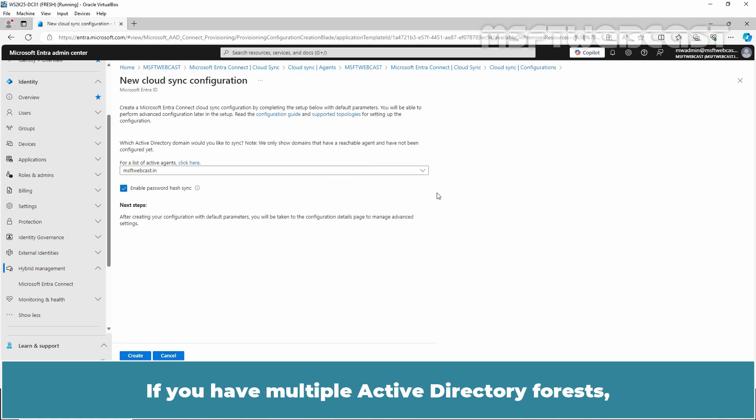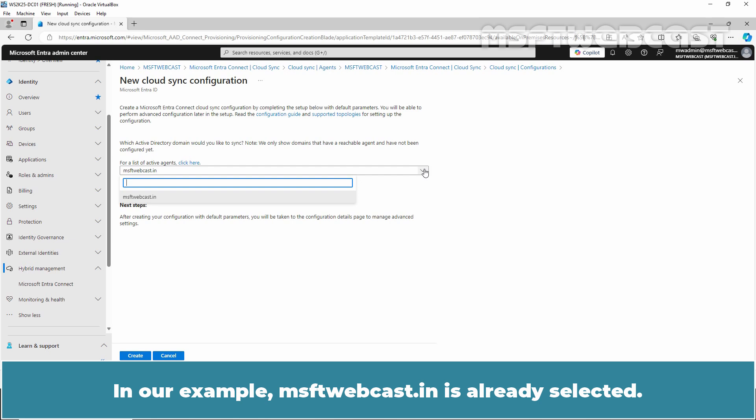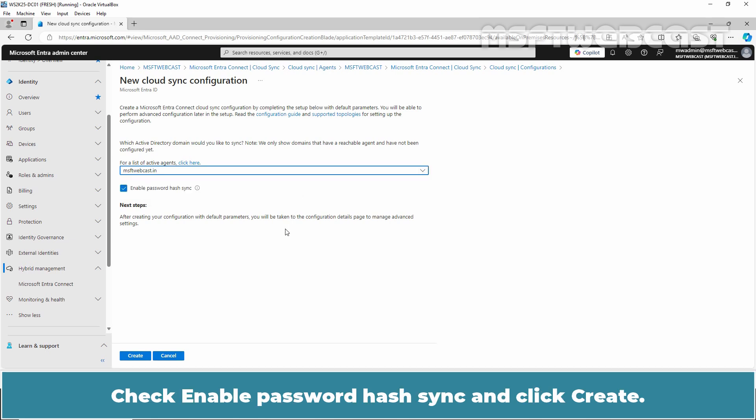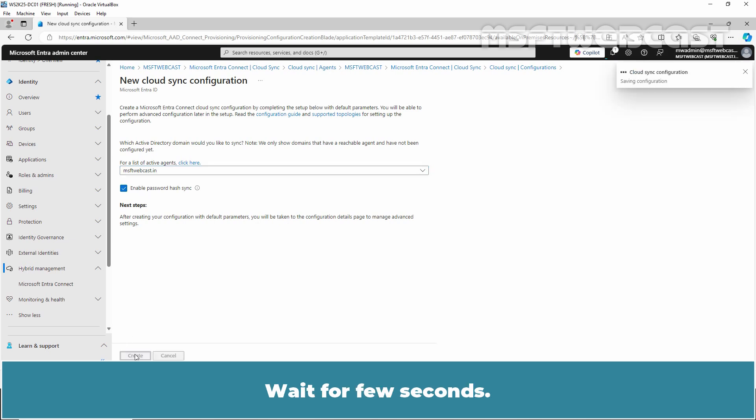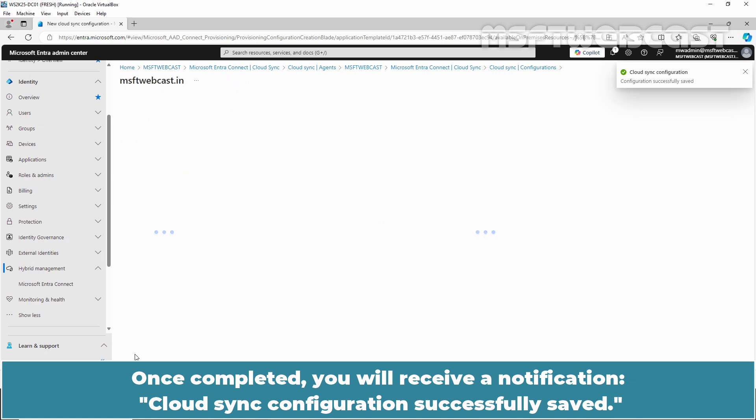If you have multiple Active Directory forests, you can select the domain for which you want to configure this from the drop-down menu. In our example, msftwebcast.in is already selected. Check Enable Password Hash Sync and click Create. Wait for a few seconds. Once completed, you will receive a notification: Cloud Sync Configuration successfully saved. You will be redirected to the Overview page.